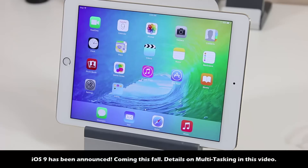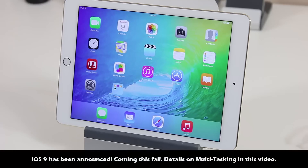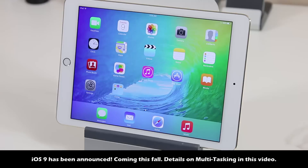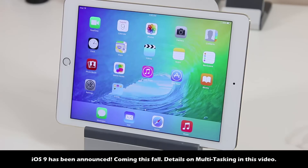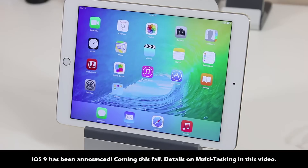Hello, this is Saki from Saki Tech. In today's video I want to go over the iOS 9 release for the iPad, particularly the much anticipated multitasking capabilities that people have been screaming about since 2014. Let's dive in and see the rumors turn into reality.